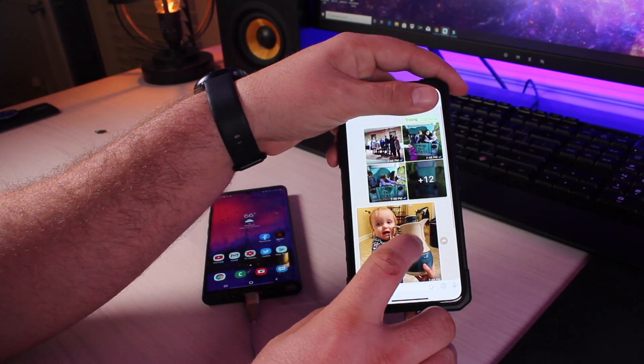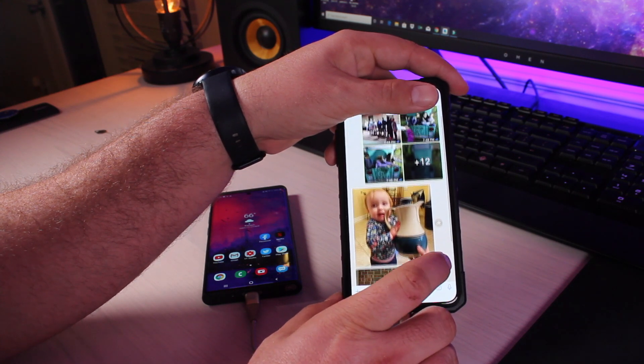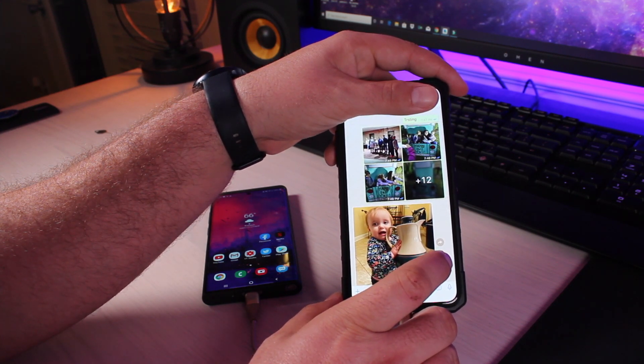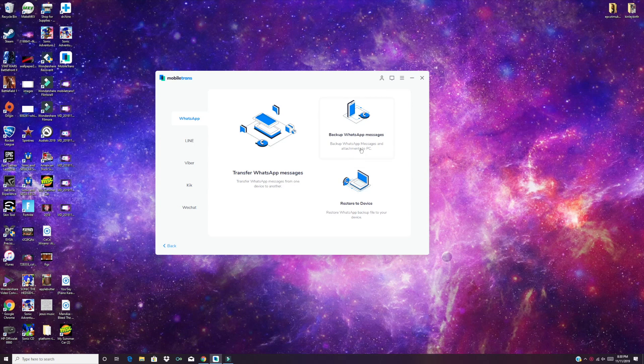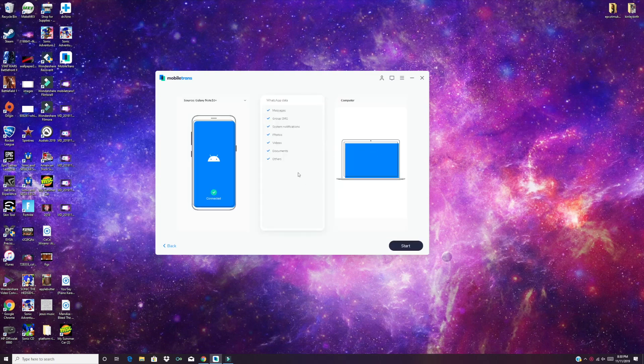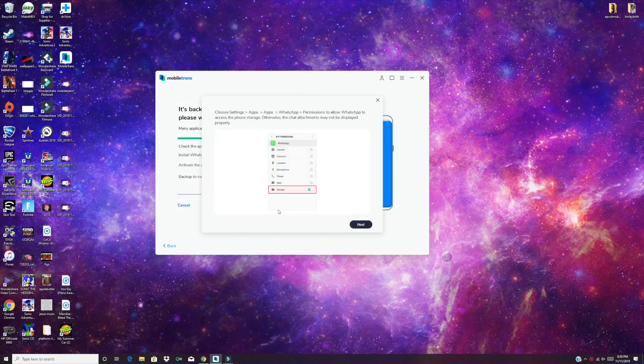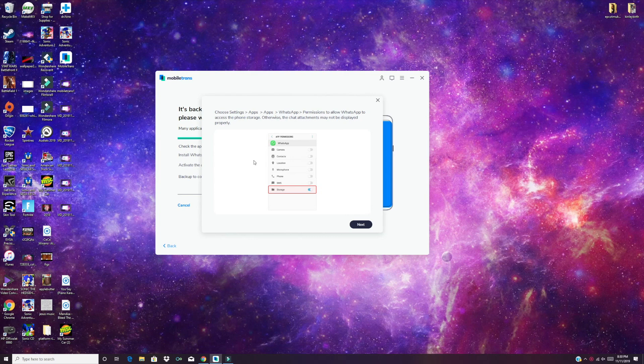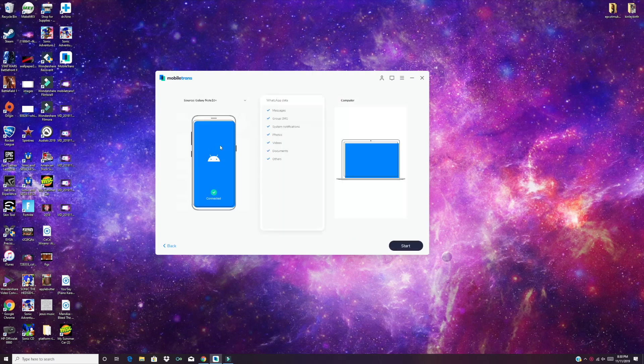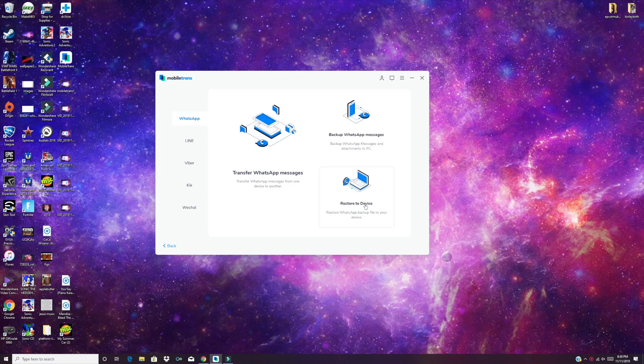As you can see here, all my photos from that particular chat came through. So I'm all good and restored. If you're interested in just backing up your WhatsApp to your PC so that you could restore it later, you would use this backup WhatsApp messages. You've got the source here is my Note 10. And I would just simply click start. That's going to run us through the same exact process. So I won't run you through the whole process again. Just know that if you want to restore it strictly to your PC and not transfer it to another phone, you can just download all your information from the backup option. Of course, once it's backed up, you would choose the restore to device. And then you could restore that to a device later.